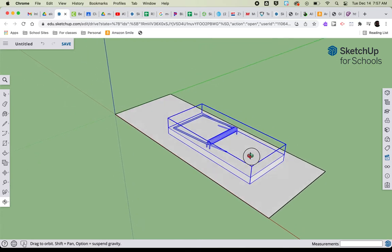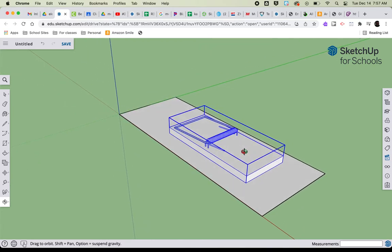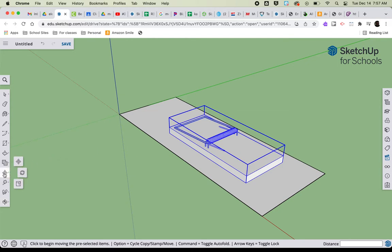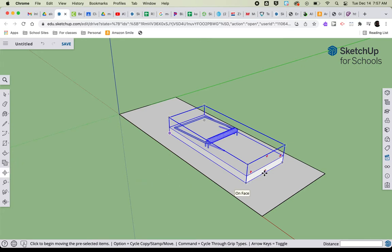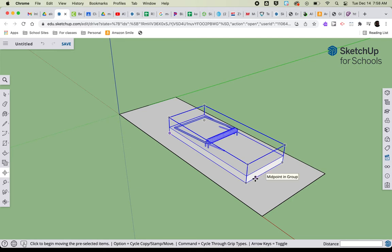So I'm going to orbit the drawing, come back here and get my move tool, and then I'm going to find the midpoint on the bottom edge. Notice how there's one here as well—it says midpoint and group. I don't want that one. I need to find the one on bottom.